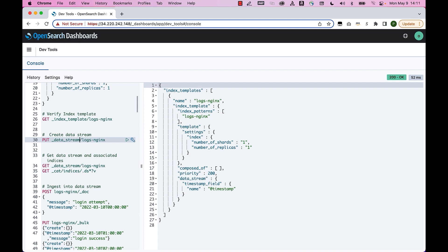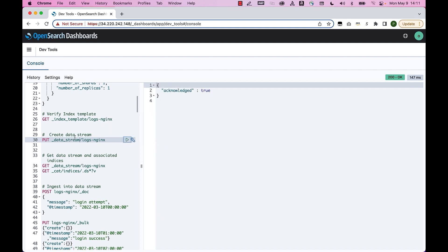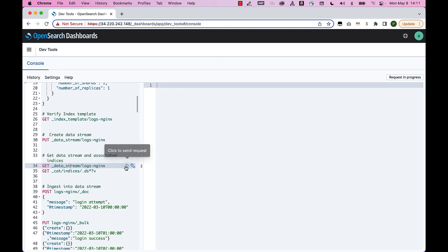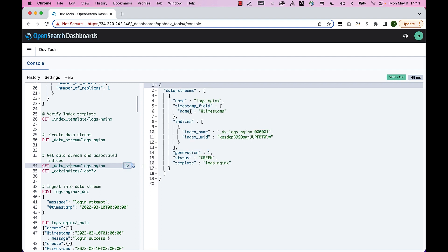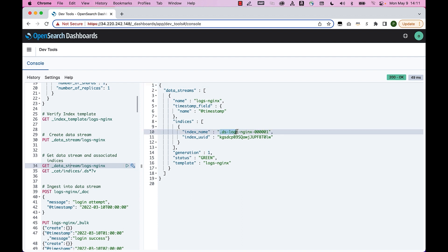You can use the data stream API to explicitly create a data stream, or the data stream will initialize as soon as you send the first document matching the index pattern name. Here I'm creating the data stream explicitly and it gives me an acknowledgment, meaning the data stream has been created. You can verify the data stream and associated index by running get data stream log-nginx, which returns the name, timestamp field, backing indices, generation number, status, and the template behind the data stream.